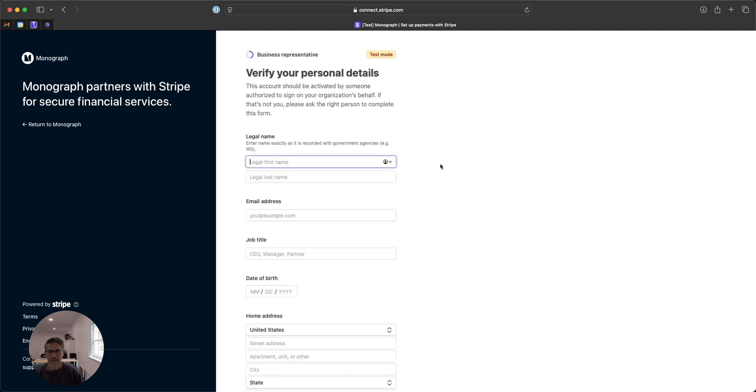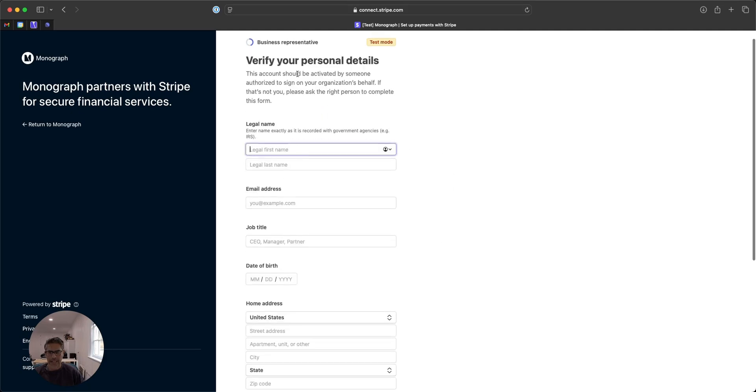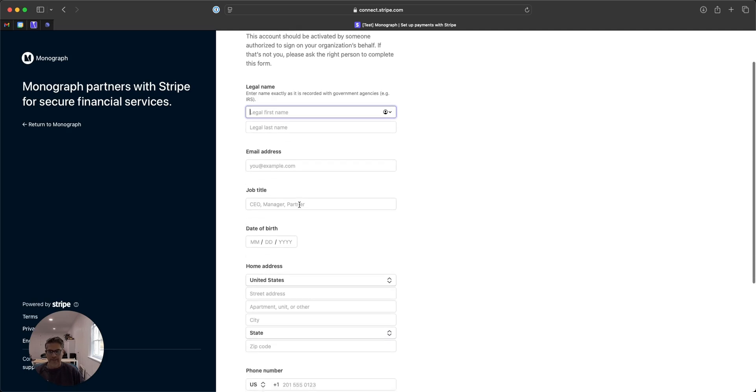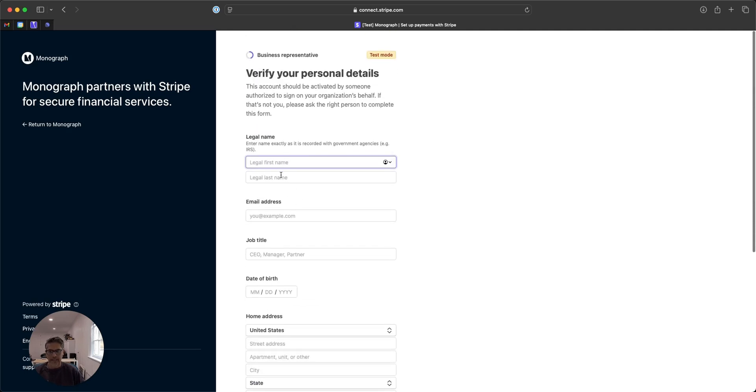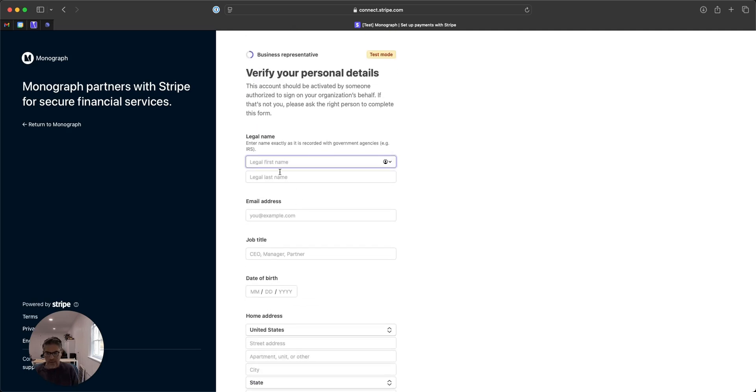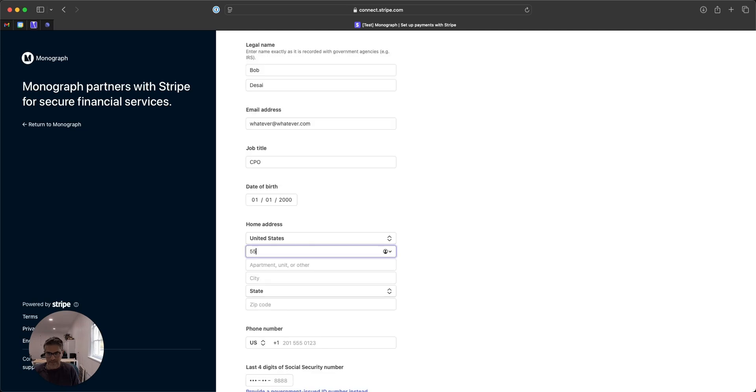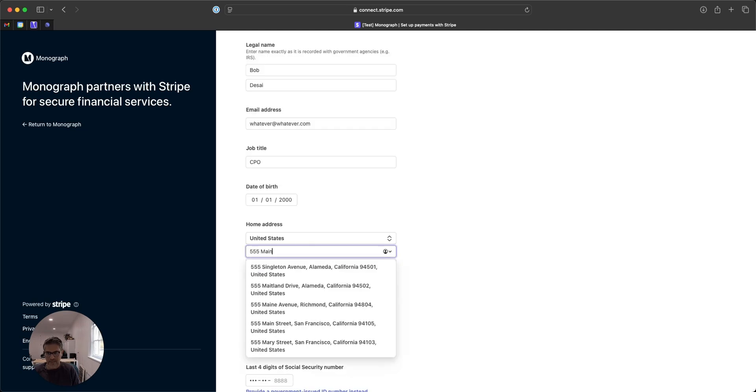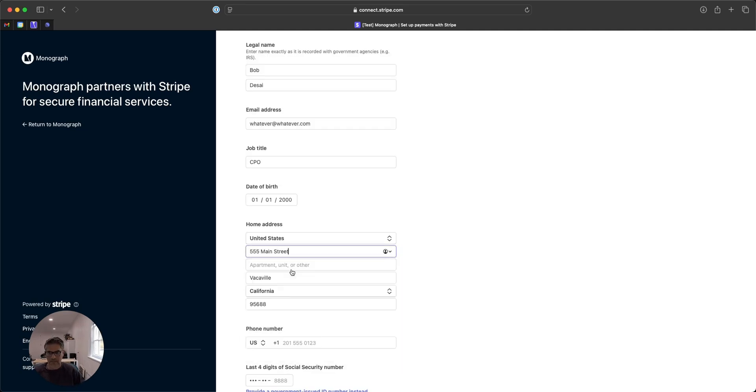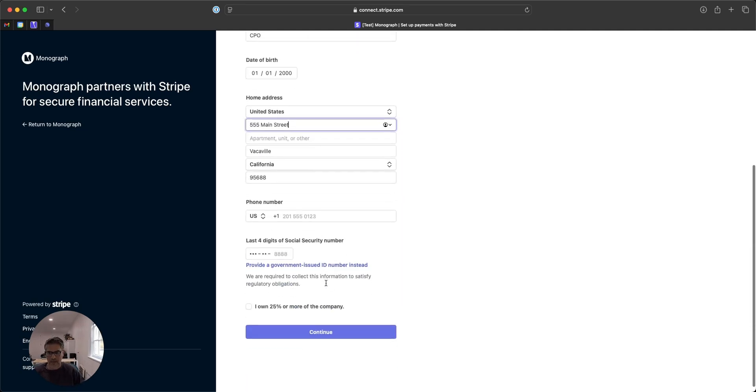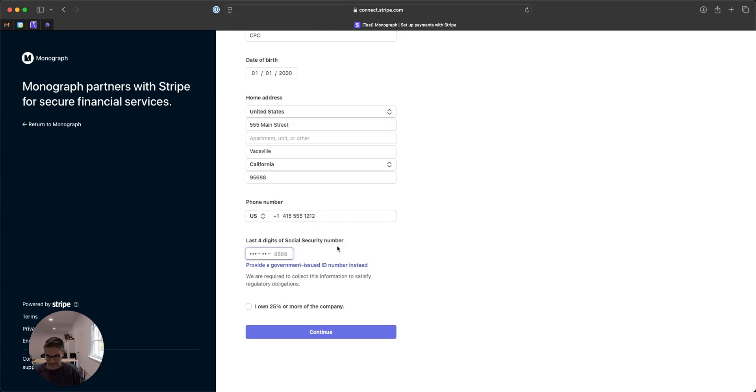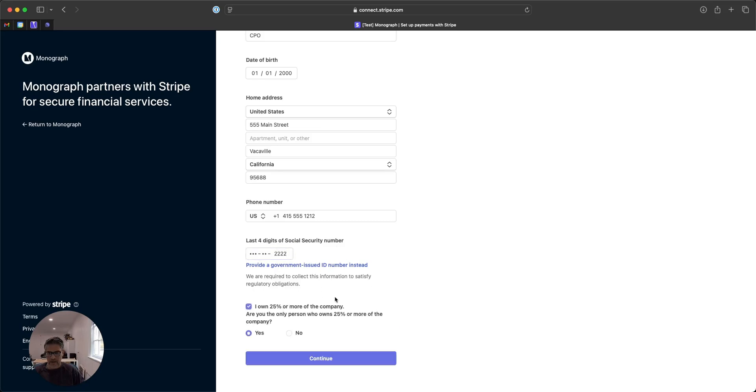Then you're just going to be asked to validate your details. Again, this should be the main person that is authorized to be connected to Stripe and information about your ownership.